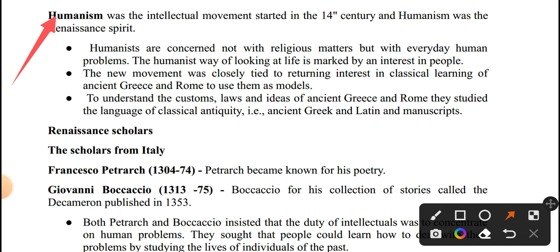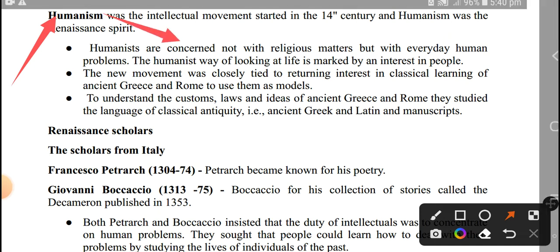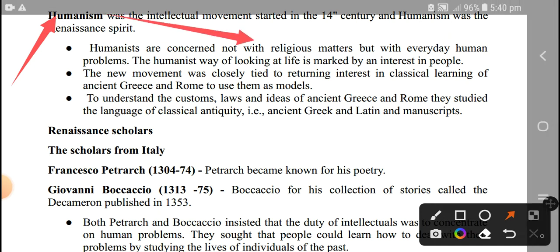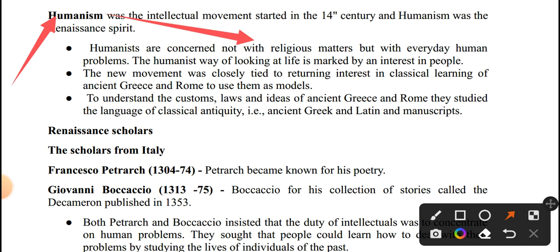Humanism was the Renaissance spirit. Humanists were concerned not with religious matters, but with everyday human problems. The humanist way of looking at life is marked by interest in people.